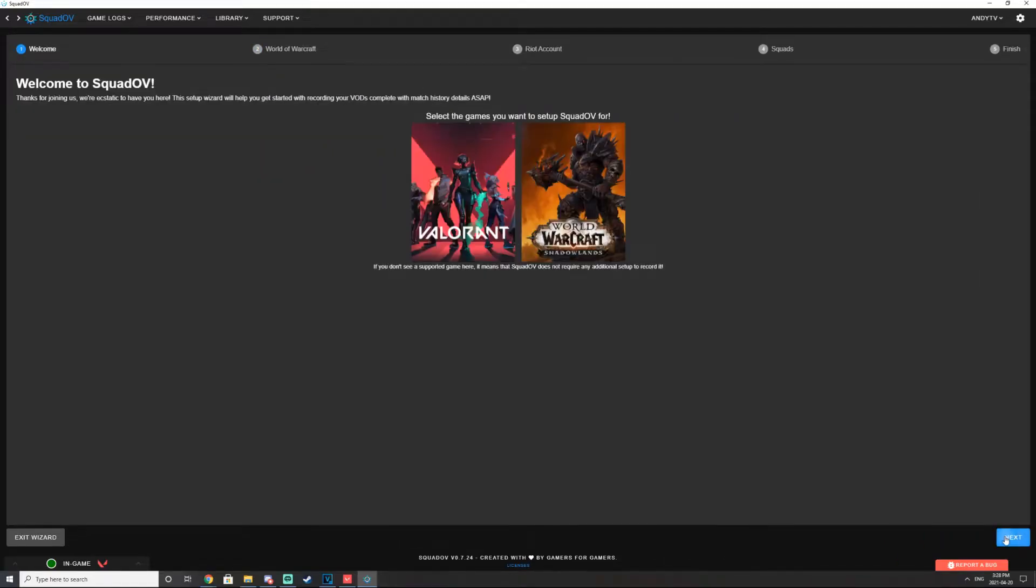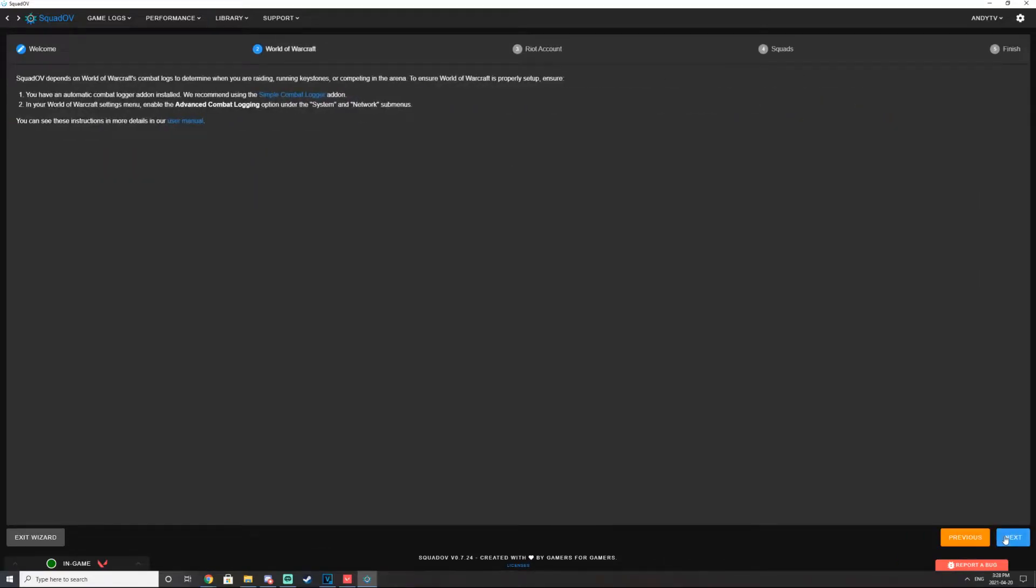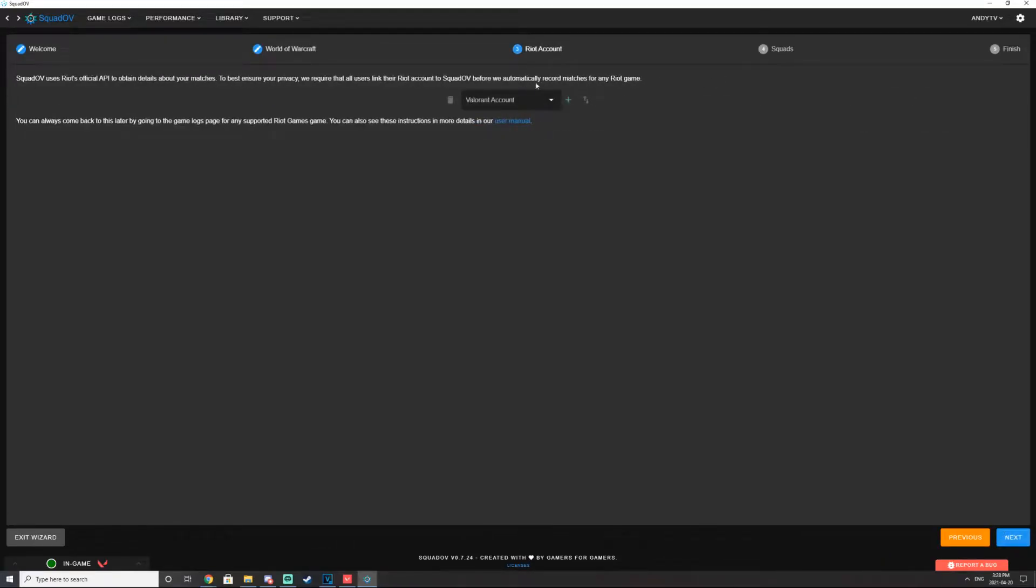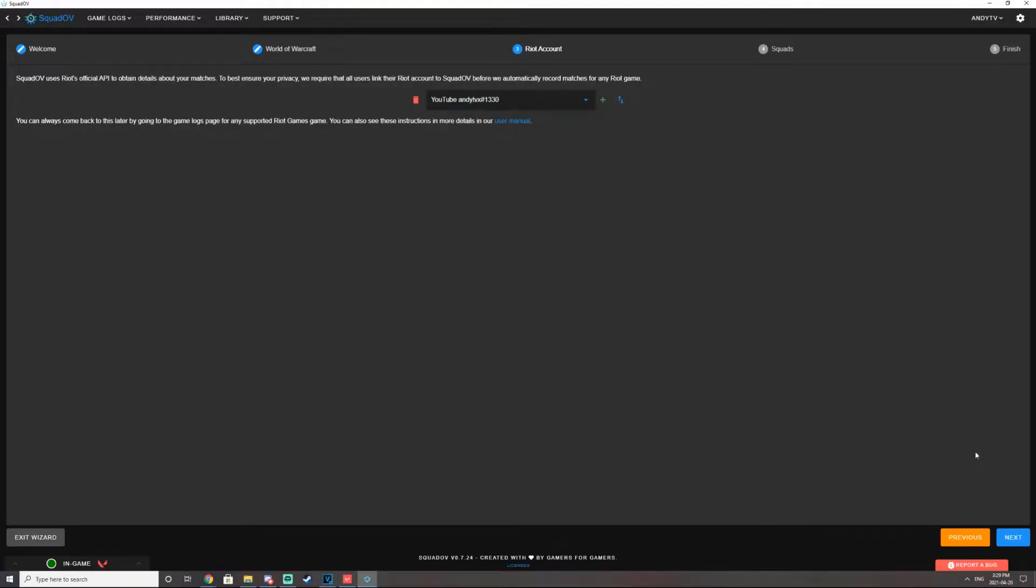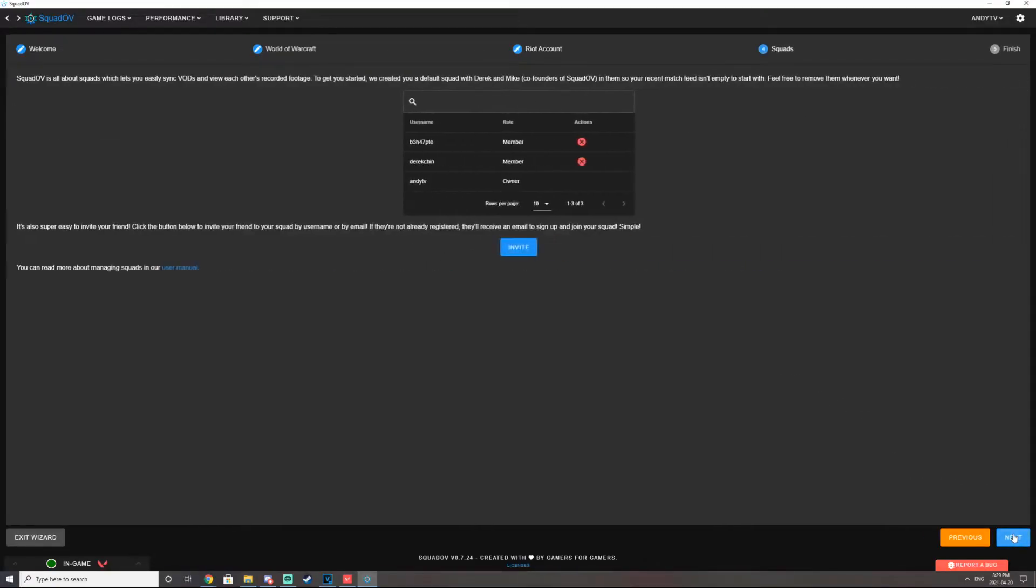Hit next. Hit next. Hit next again. And then verify your Valorant account. So go ahead and link your Valorant account. There it is. Hit next.